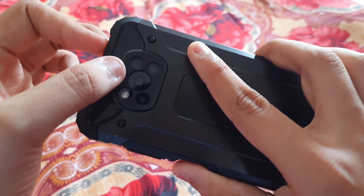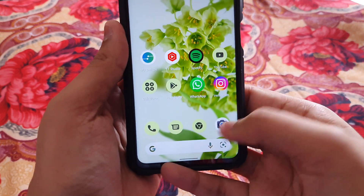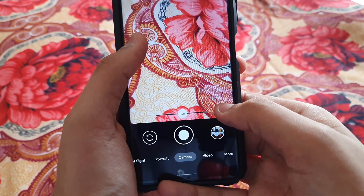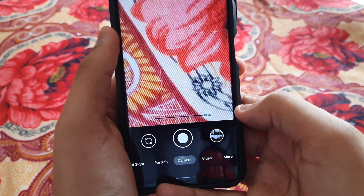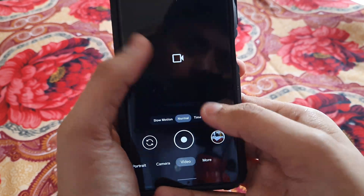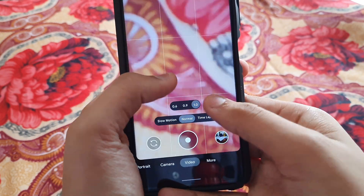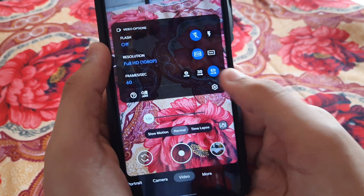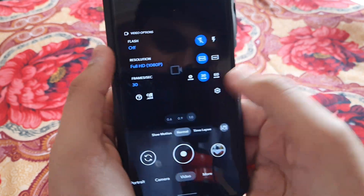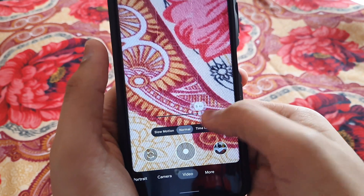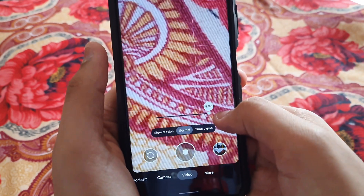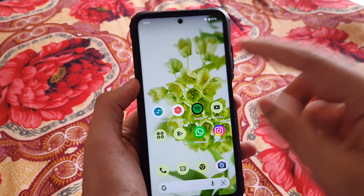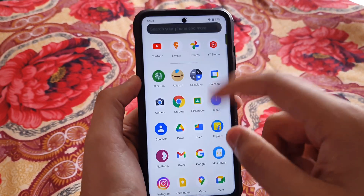Cameras are working absolutely fine with no problems. You can take some pretty decent shots, the zoom is working really awesome, detailing is great. We also have video stabilization with no issues. It supports 60fps, 30fps, and even 4K at 60fps is working — that's the best thing.